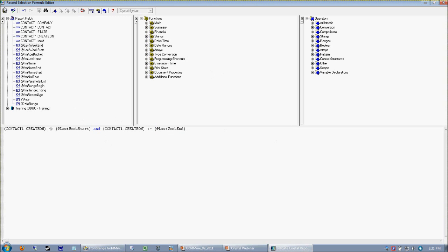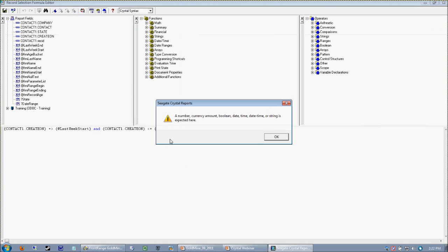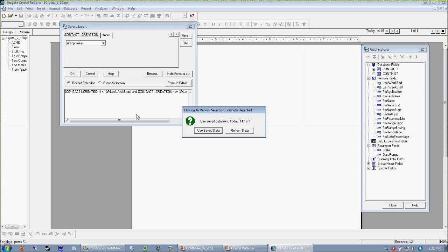When I tried to save my formula, it said there's an error — 'a number, currency amount, boolean, date, time, datetime, or string is expected here.' I think I just screwed up my comparison operator — the alligator mouth wasn't supposed to be chomping on the equal sign. At any rate, moving along, now that our formula is correct, we go ahead and save and exit, then refresh our data.